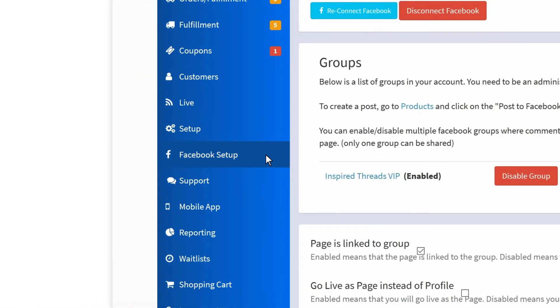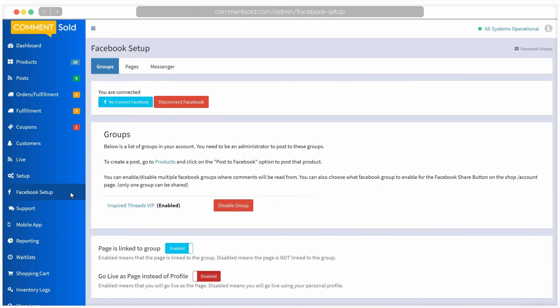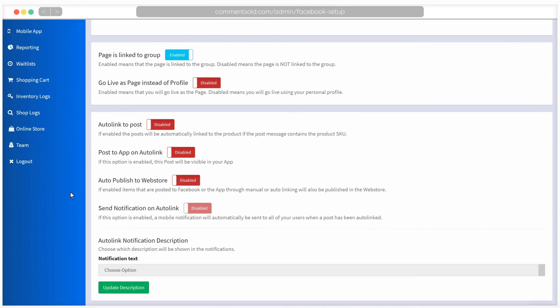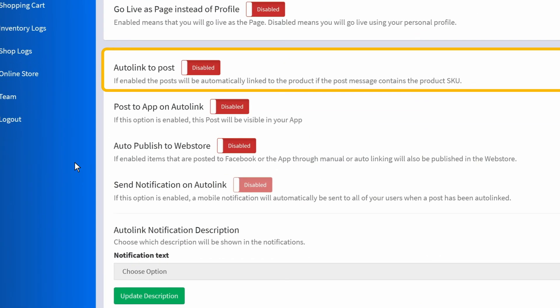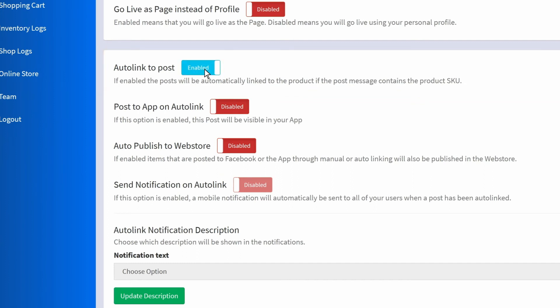We'll be looking specifically at the settings related to auto linking. The first setting we'll adjust is auto link to post. If this is enabled, any Facebook post you make that includes a SKU associated with an item in CommentSold will automatically be linked to that item. This will allow sold comments on those posts to be processed by CommentSold.